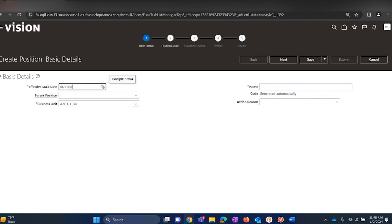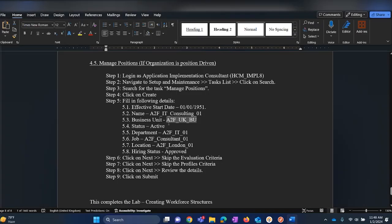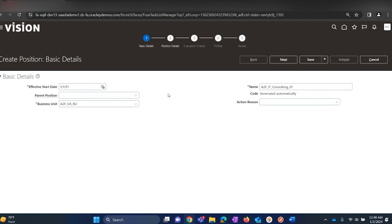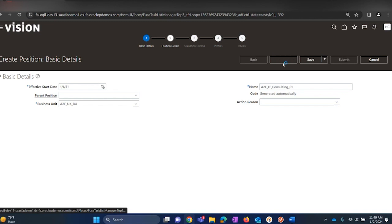We will be searching for the task 'Manage Positions' and then click on Create. We need to fill in the details — the first one is the Business Unit, so select the business unit that we have configured already in the system, which was created in one of our previous lab sessions. Select the date 1-1-51 and then provide a name for the position. We will be using 'Apps Fusion IT Consulting 01' as the position name. If this position should be created under an existing position, then select a parent position to maintain position hierarchy. Click on Next.